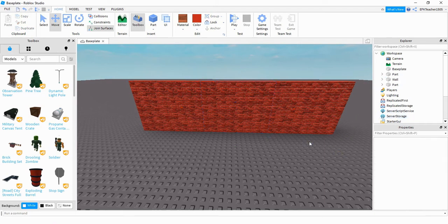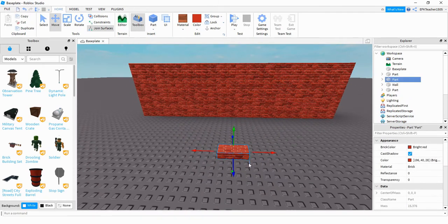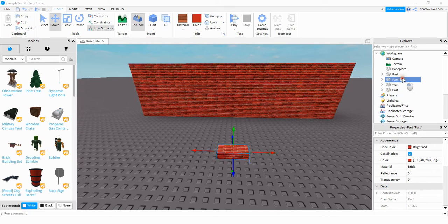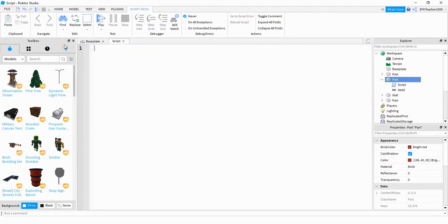Next, create the part that the player is going to touch to open the wall. Place it where you want — you can hide it, make it very small, or blend it into the environment. Once the part is in place, find it in the Explorer menu, click the plus sign, and add a Script. The first thing in the script is to create a reference for this part: local part = script.Parent.